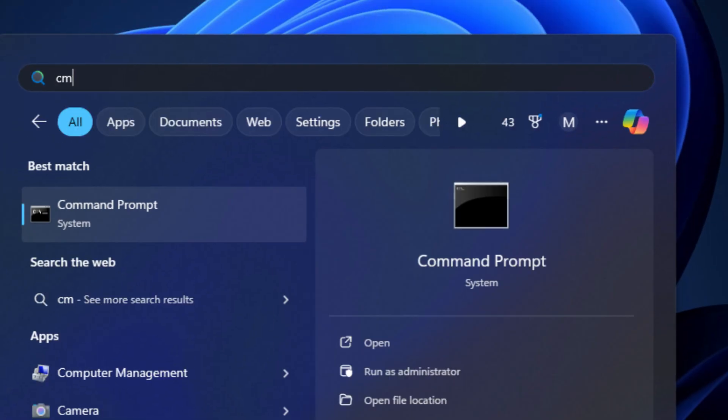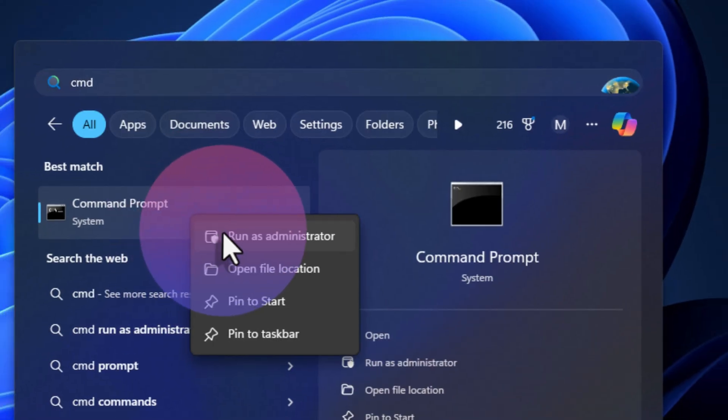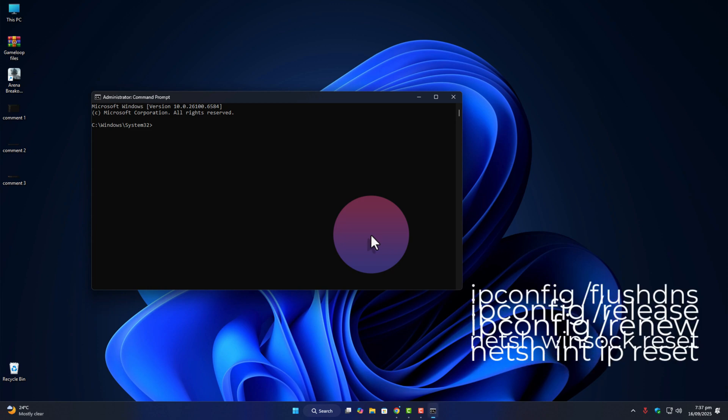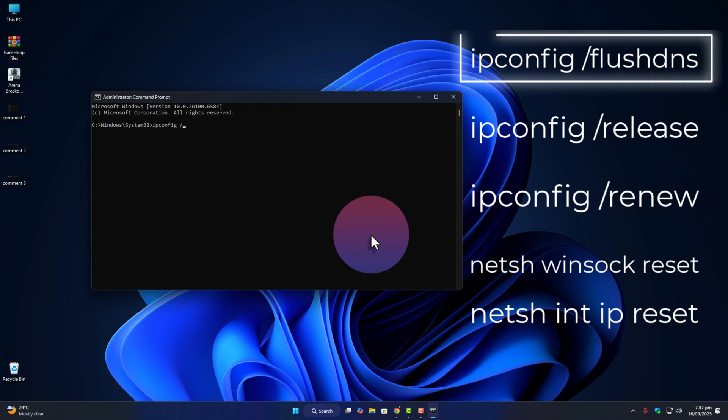Search for command prompt, right click, and run as administrator. Then paste these commands one by one, pressing enter after each. First command: ipconfig slash flush DNS. Then hit enter.